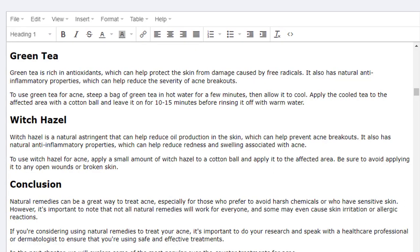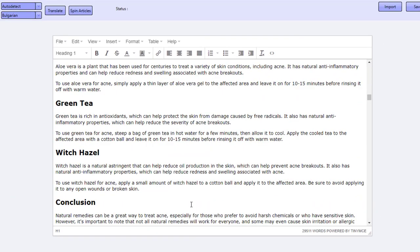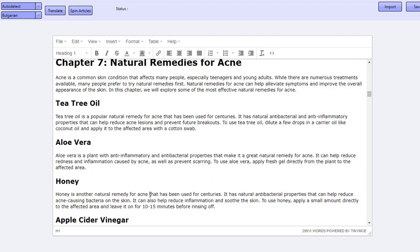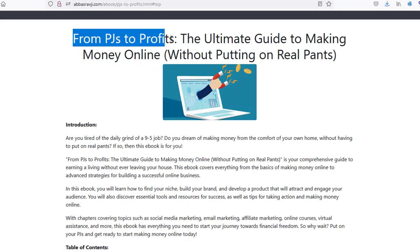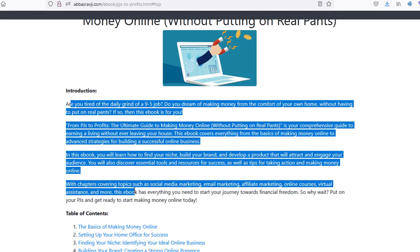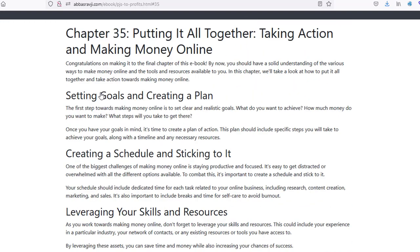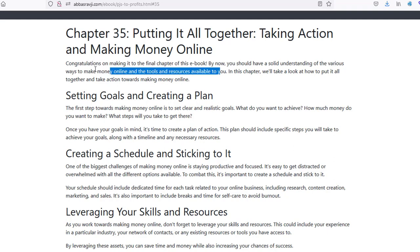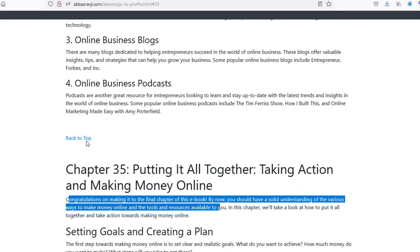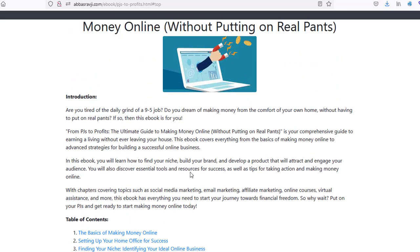We're working on HTML templates for working with PDF documents as well. But this is how you can create massive ebooks that are really cool. I'll leave a link to the ebook I created — 'From PJs to Profits: The Ultimate Guide to Making Money Online Without Putting On Real Pants.' It's got a very nice introduction. And if you look at the final article, it says: 'Congratulations on making it to the final chapter of this ebook — by now you should have a solid understanding of various ways of making money online and tools and resources available to you.' So it's got a really nice flow and feel with just a little bit of editing.